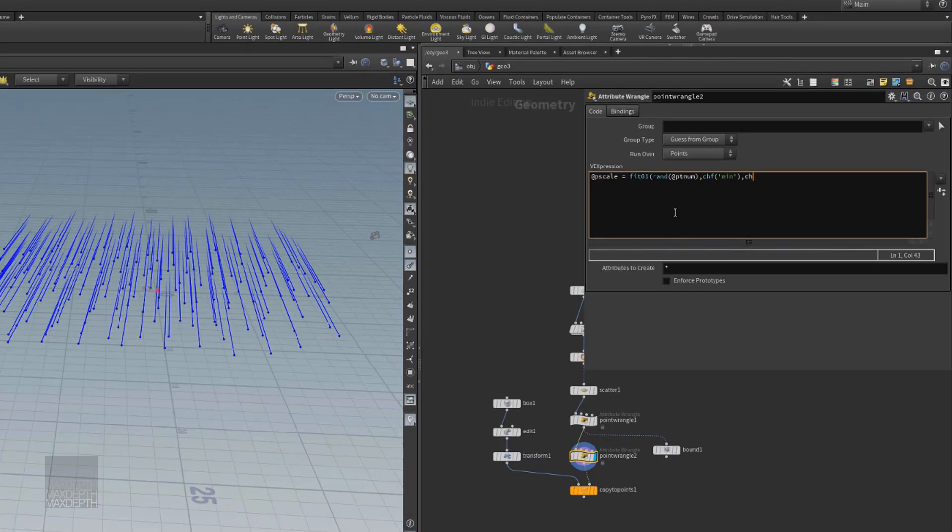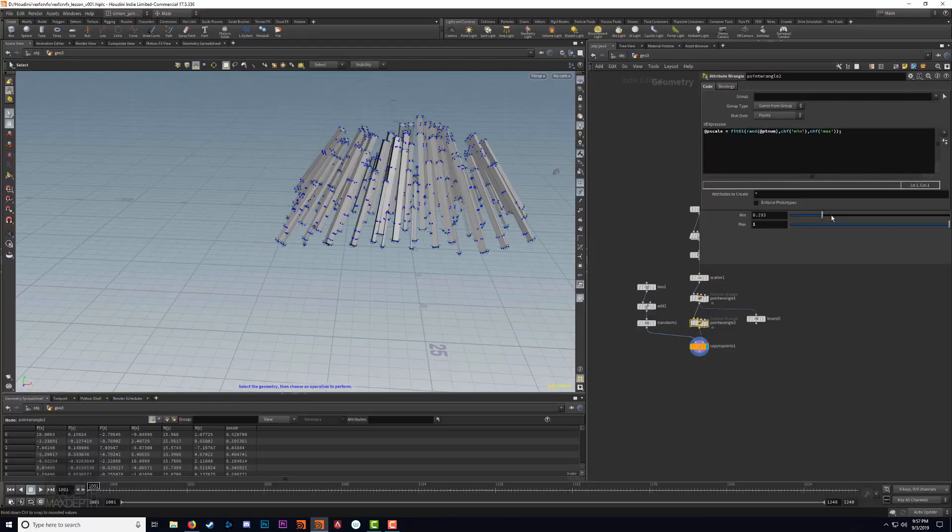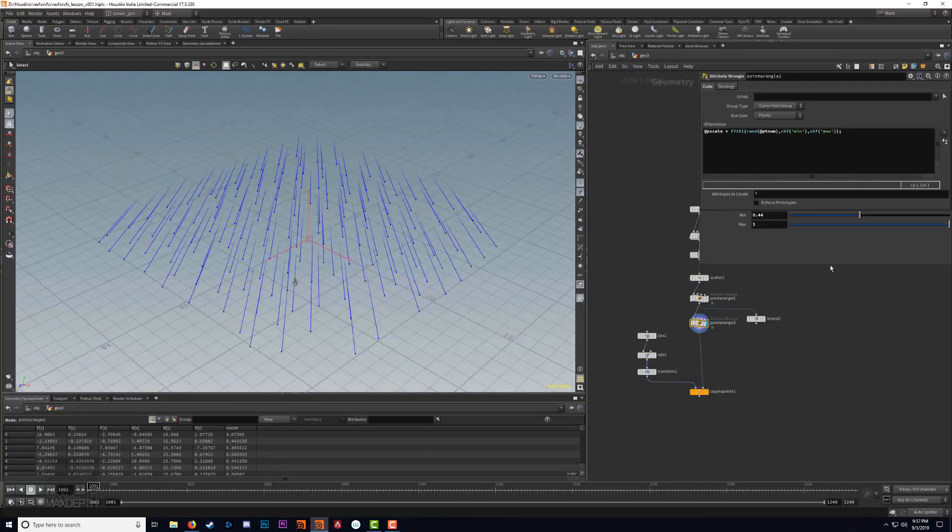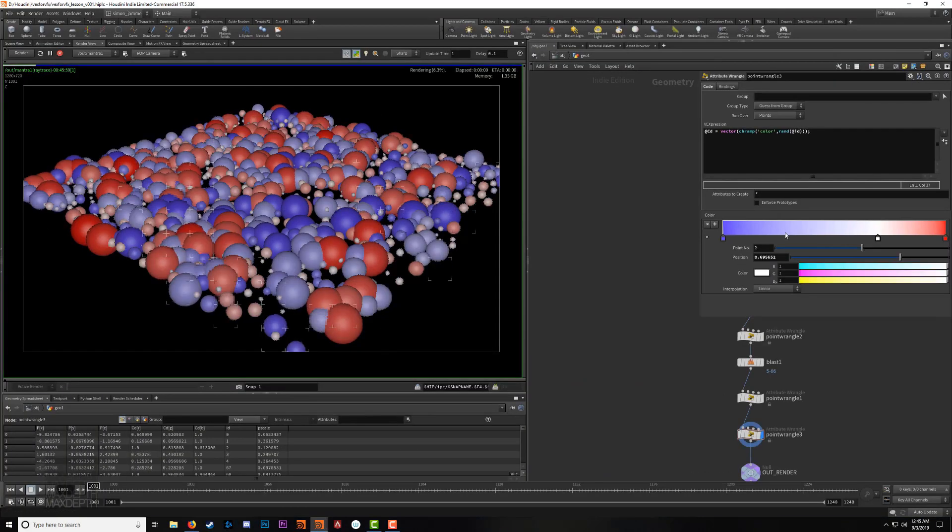If you've ever wanted an introduction into scripting in Houdini, then this is the tutorial for you.